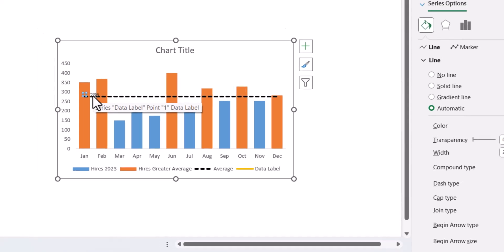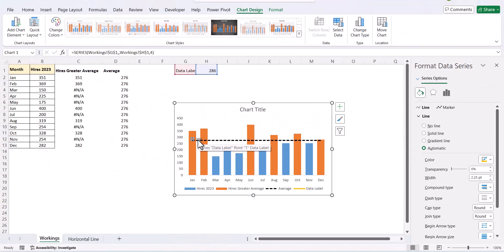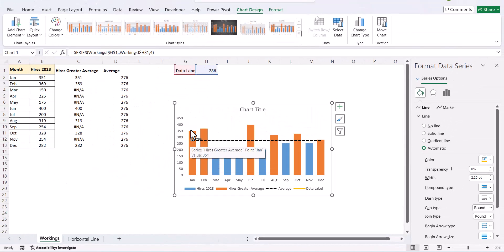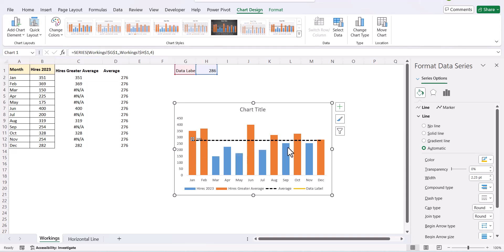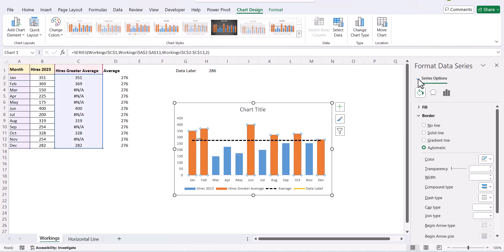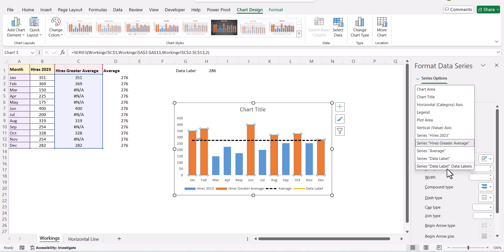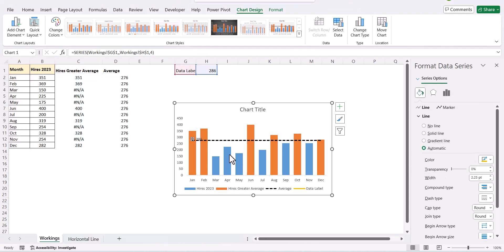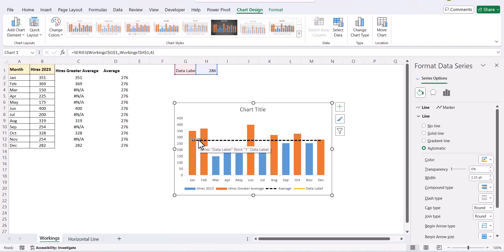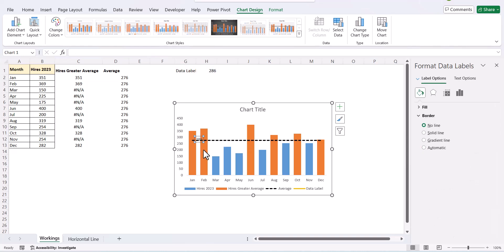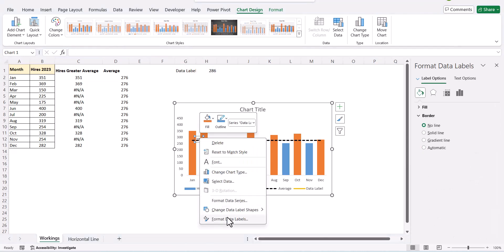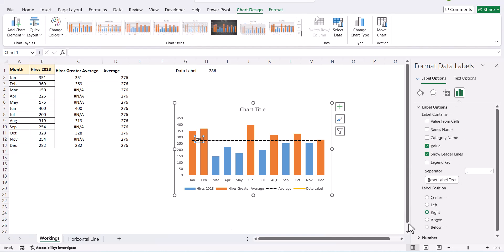We were not able to select the series because it was overlapping these parts. So, if you have an issue like this just select your series and then from here we can select data label and go to our particular series. Now I have already added the data label which is here. So, let me format this data label and put it as above. So, my data label comes above.